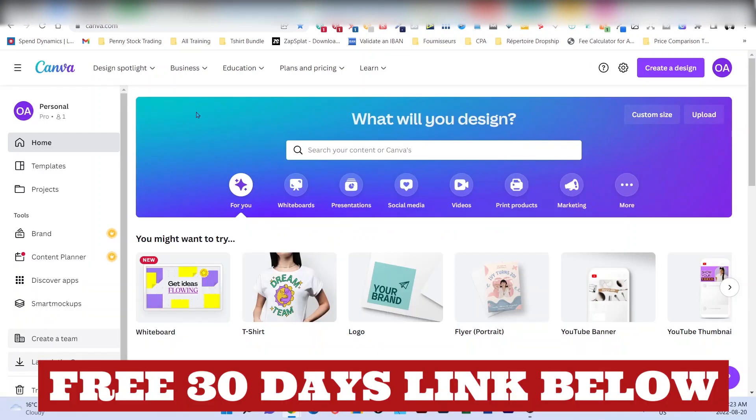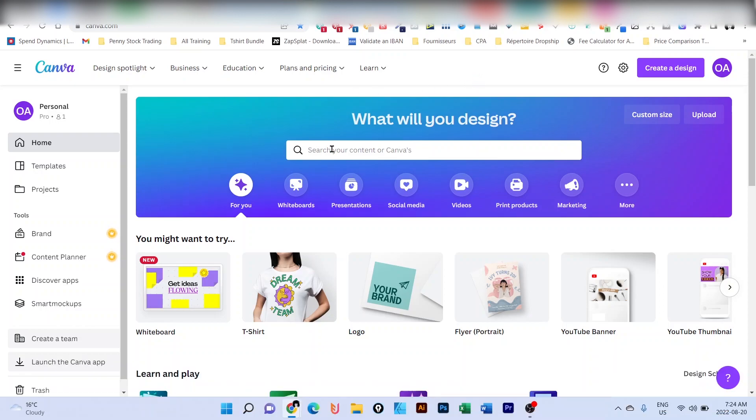Step two, you will, of course, need to have access to Canva. Using the link below, you can have access to Canva for free for 30 days. So 30 days, Canva Pro account for free. After 30 days, if you are still interested, you can continue, which is a good deal. But if you have not, you can just cancel.